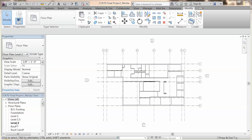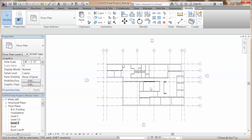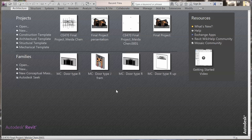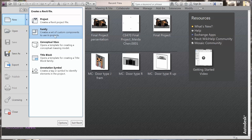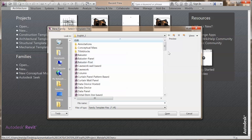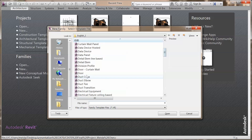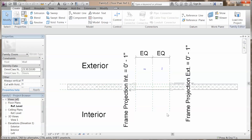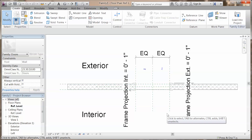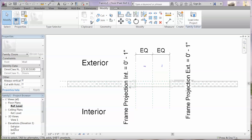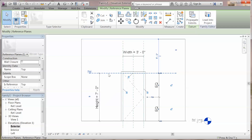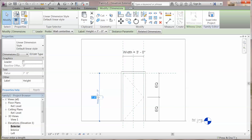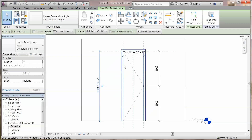Then I'm going to show you guys how to make a door family before we install any doors. Go to big R, new, family, choose door here, and open. First, you're going to change the height and width of the door family. Go to exterior view and change the height to whatever you need.